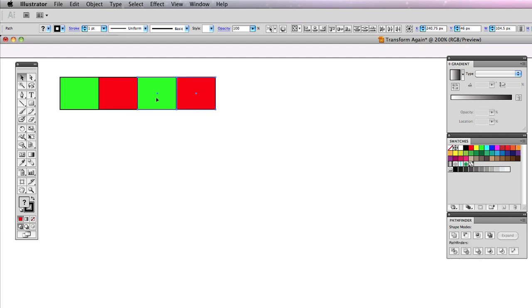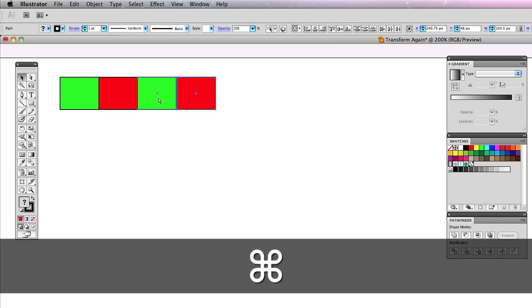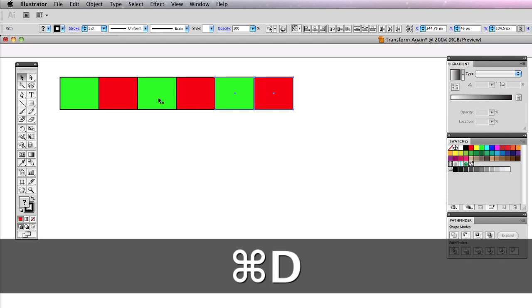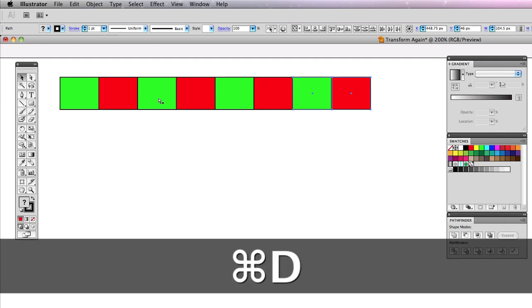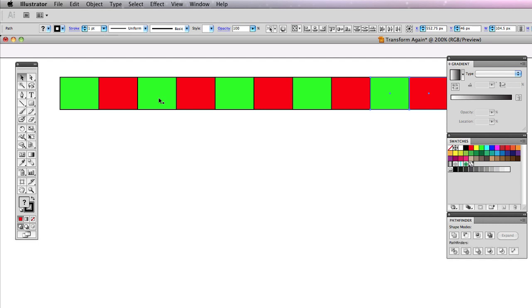Now this is the quick key that people talk about. It's Ctrl D or otherwise known as transform again. And it's just going to repeat the pattern that I just did. Watch this, Command D on a PC. It's obviously Ctrl D. Let's do it again. Let's do it again. That's it. Look how quickly we were able to do that.